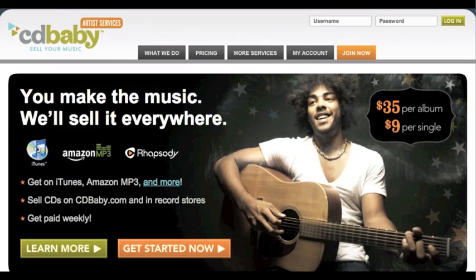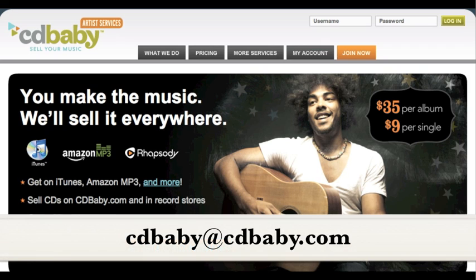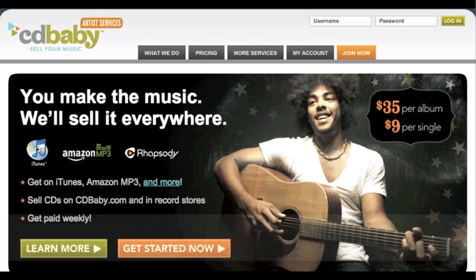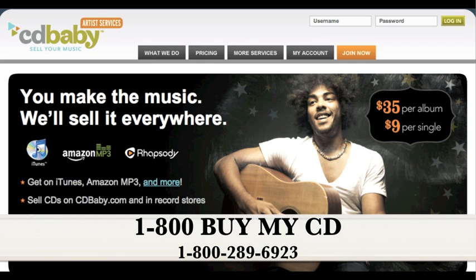Hello, and thanks for your interest in CD Baby. In this video, we're going to show you the first step in signing up as a CD Baby artist: creating an account. If you have questions about anything in this process, feel free to email us at cdbaby@cdbaby.com or call 1-800-BUYMYCD.